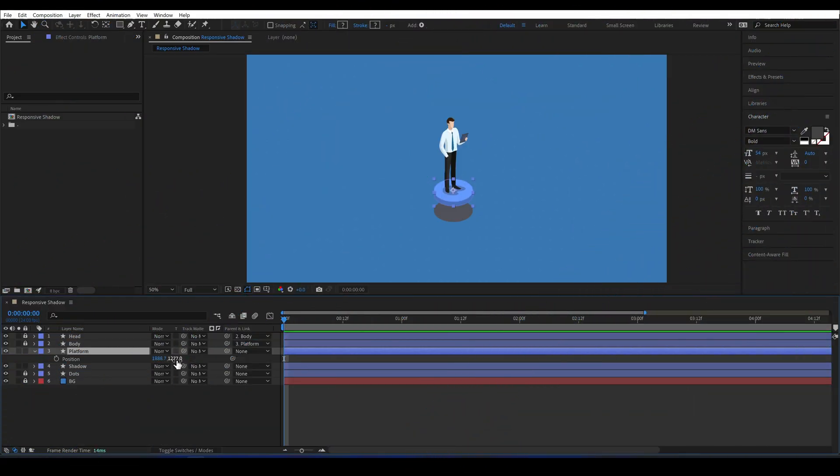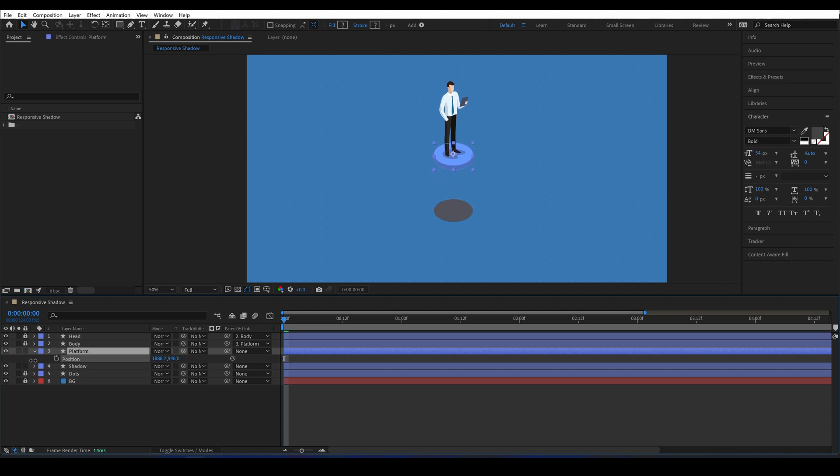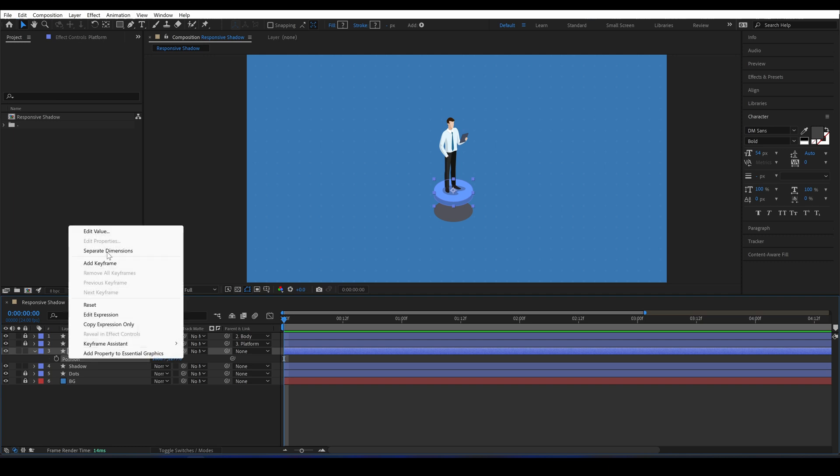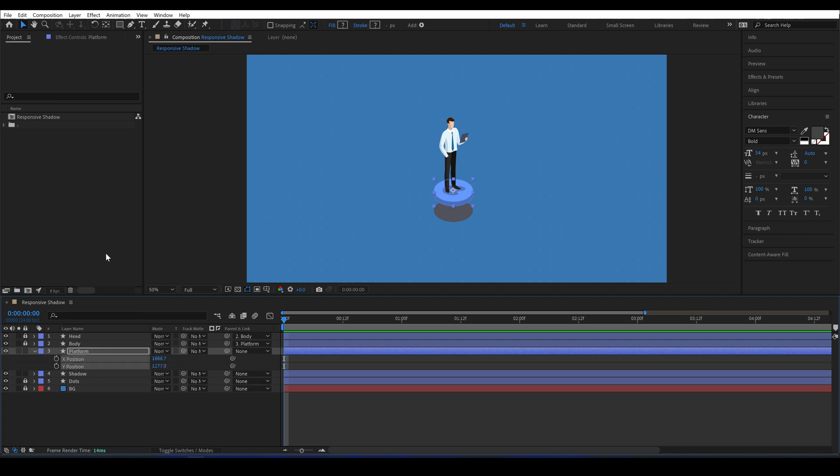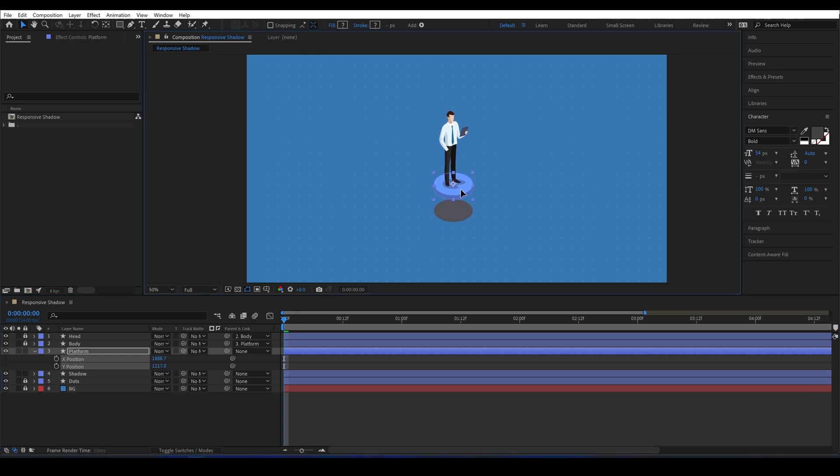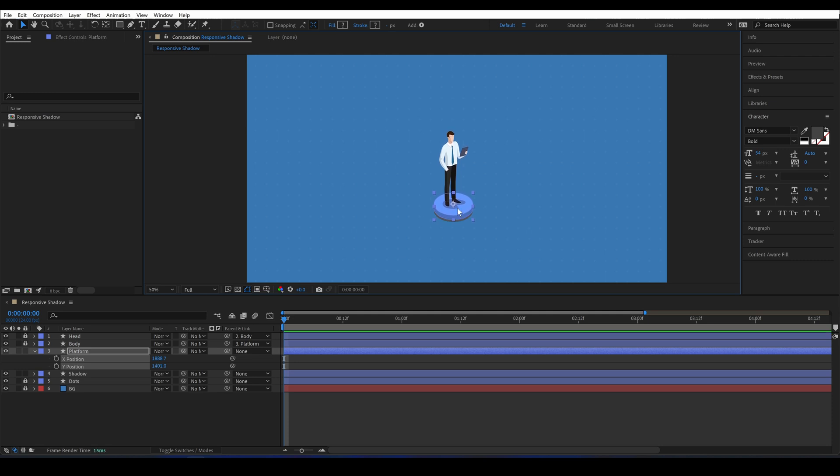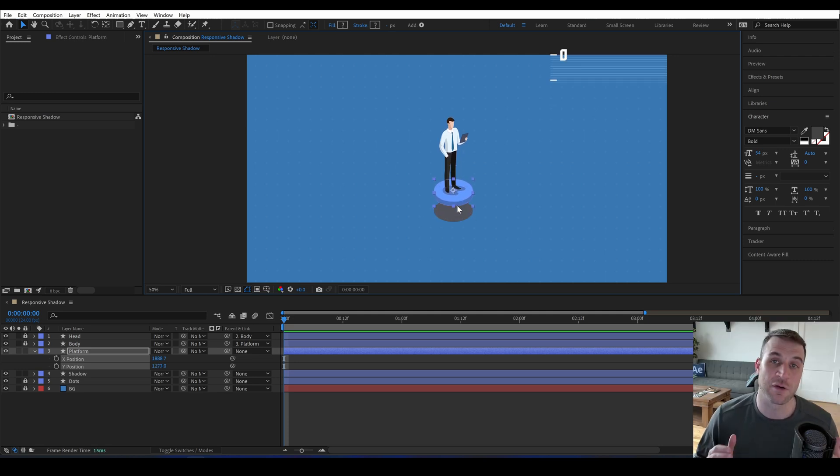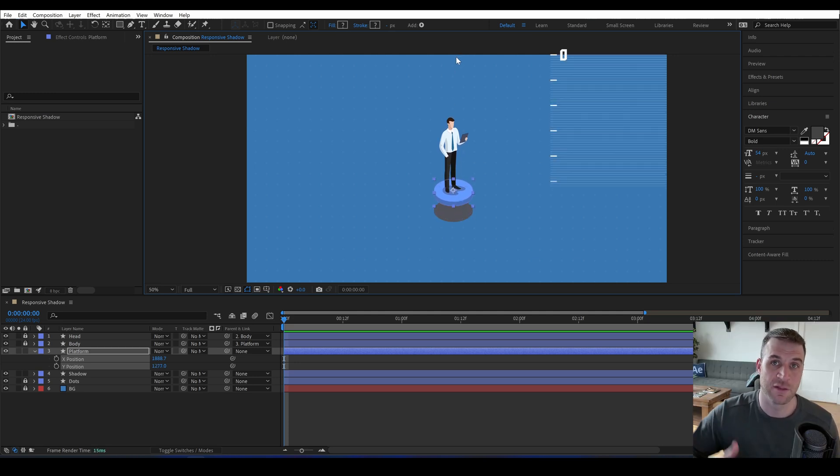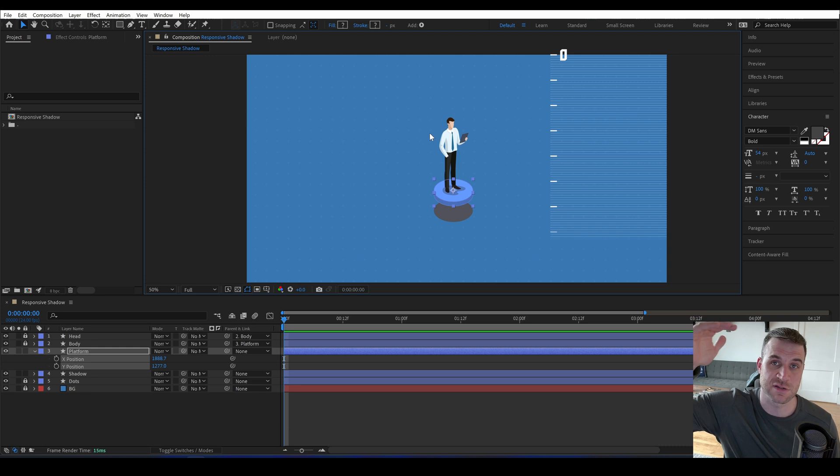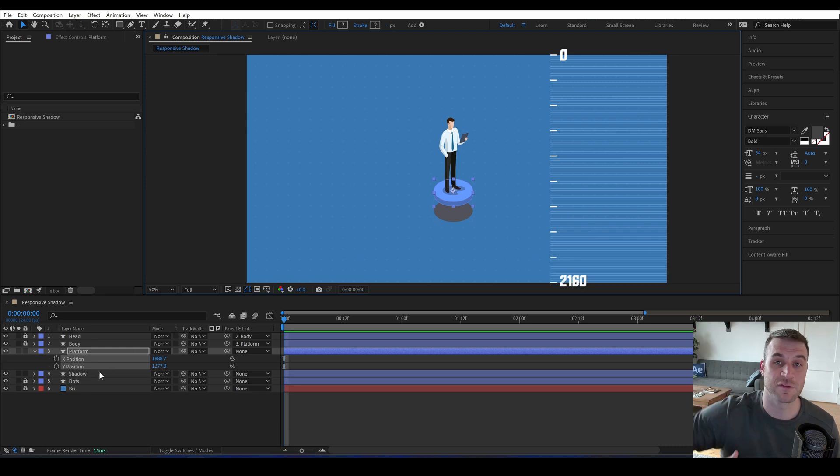As the Y position changes, we want the shadow to get larger, more blurry, and more transparent. Right now the Y position is 1,277, and I'll separate the dimensions. I want to find the point where the shadow becomes non-existent and where the shadow is at 100% opacity. I'll move him up to 900 where I want the opacity to be zero, and then at 1,400, I want the opacity to be 100. It's worth noting that in After Effects, the vertical position starts at zero at the top and works its way down.